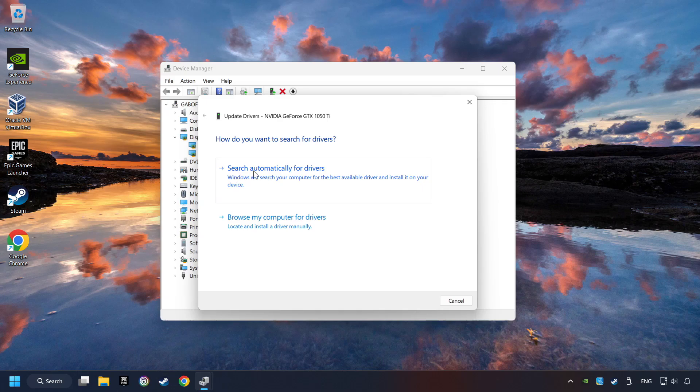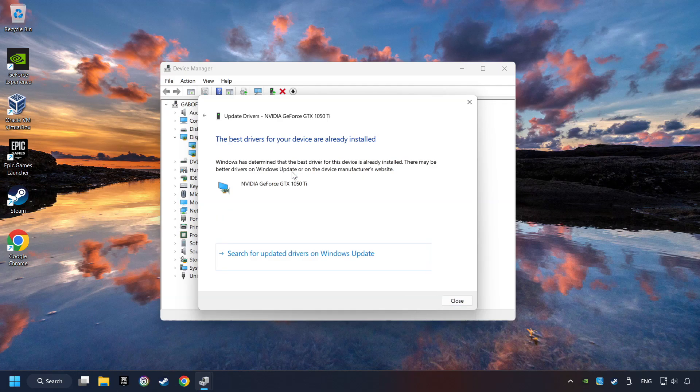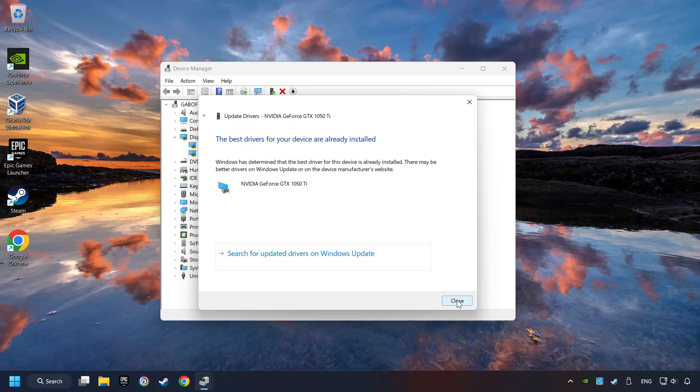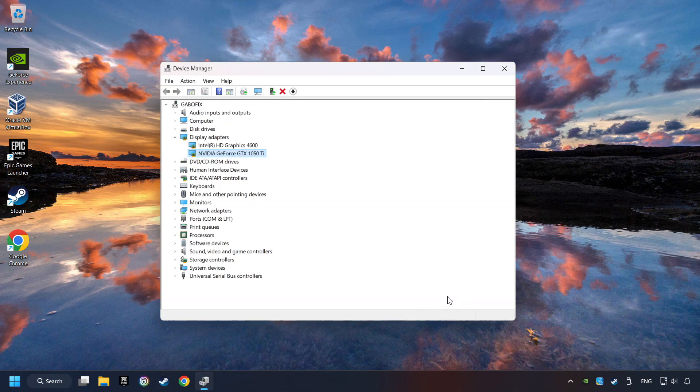Here you have to click on Search Automatically for Drivers. Then click on Close, and close the windows.